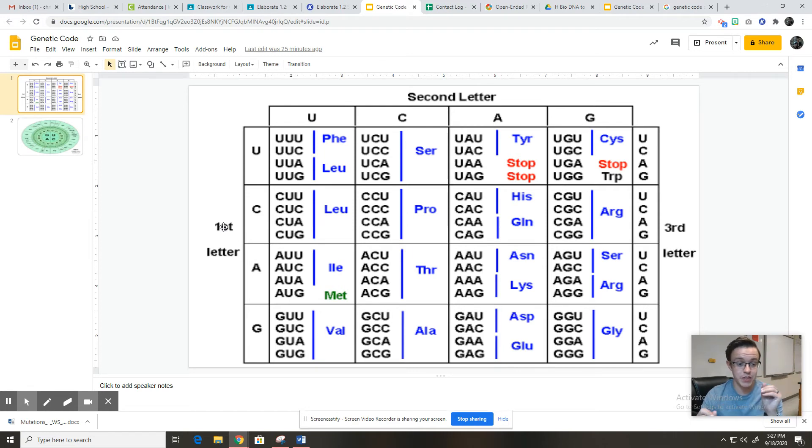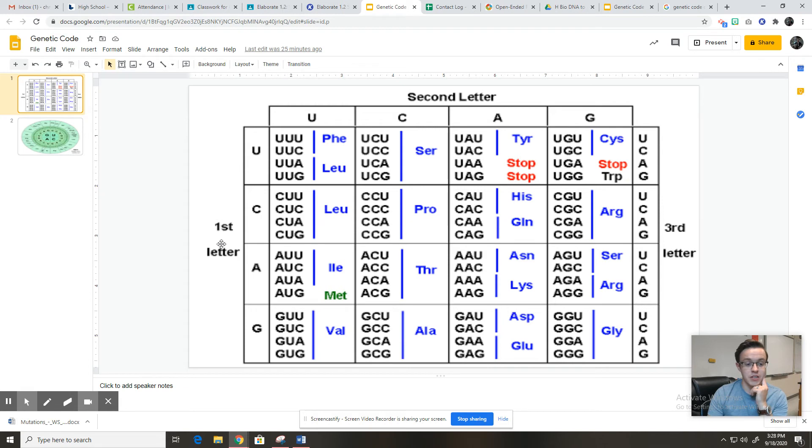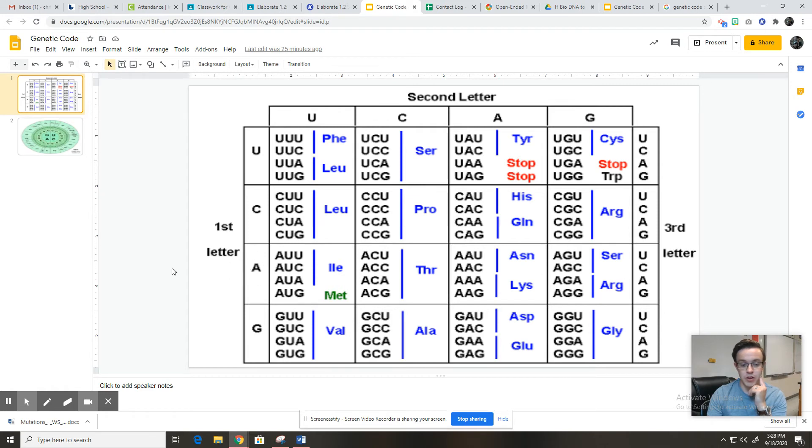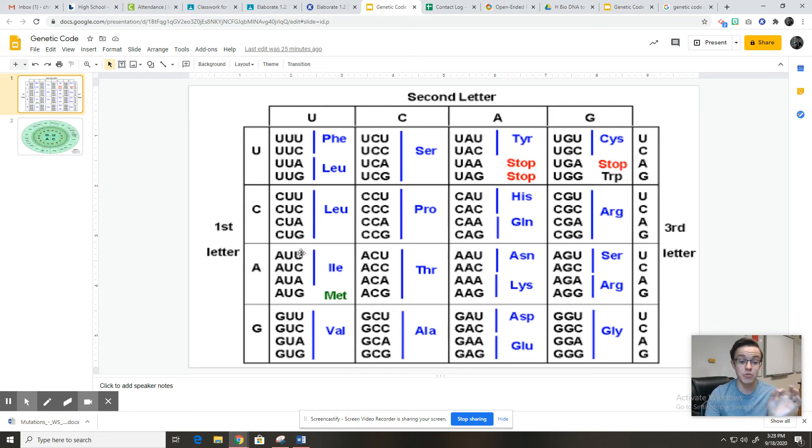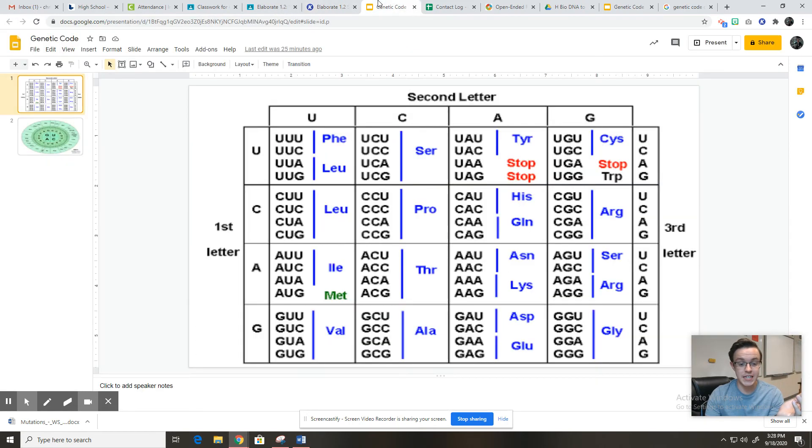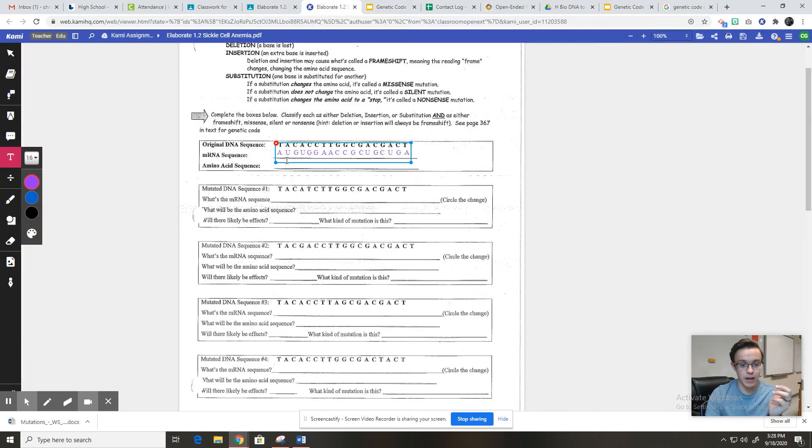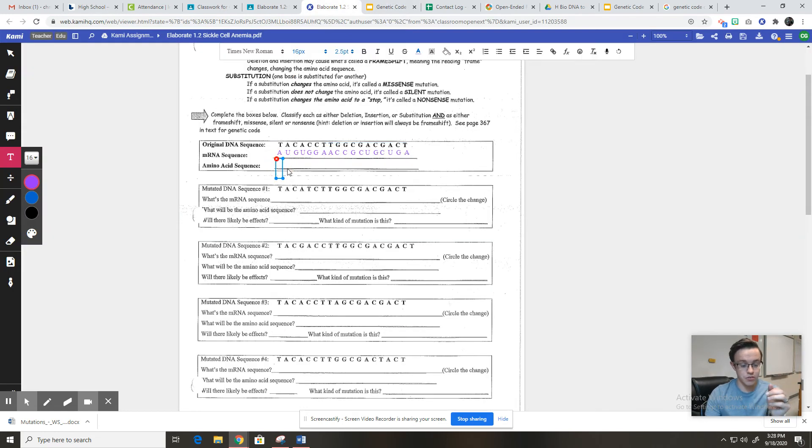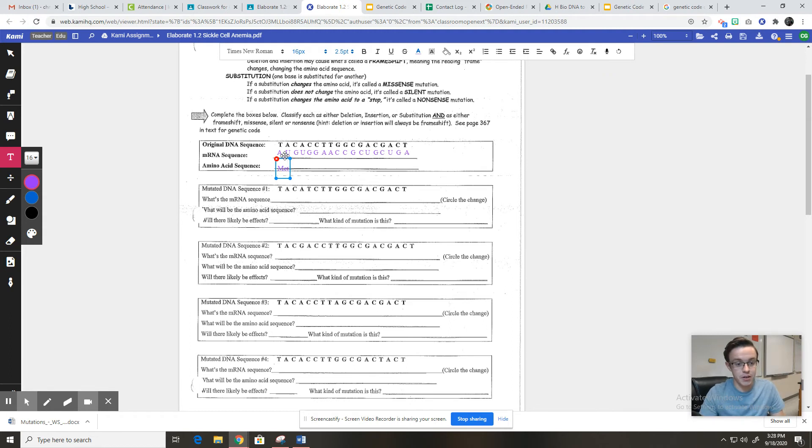So what we do with the codon is we use this chart with the first, second, and third letter. Our first letter is A. So we know it's going to be in this row here. Our second letter is U. So we know it's going to be in this column. So we know it's going to be somewhere in this box. Now all we're looking for is AUU, AUC, AUA, or AUG. If you remember, it's AUG. So that means our amino acid is MET or methionine. And so what you're going to do is start a new text box, and our first amino acid is MET.